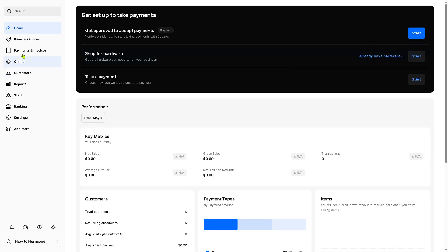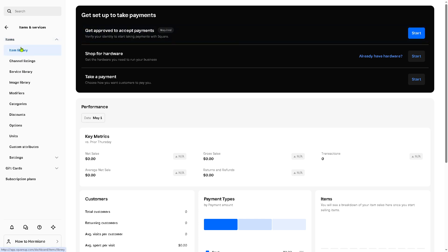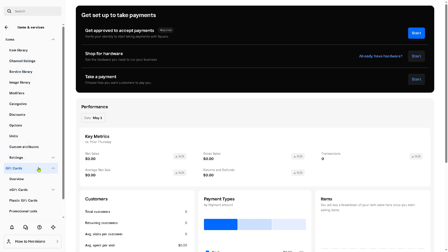But the good thing is when you click the section for items and services, this is where you can create your product and service catalog where you can add and manage physical goods and services. So you need to choose for example item library, channel listings, service library, and a lot more. You have all these options.